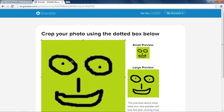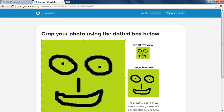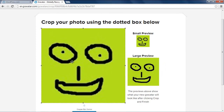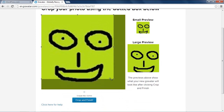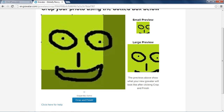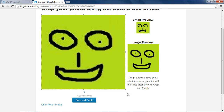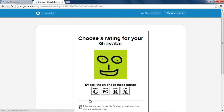With that done, this page will open up in front of you. If you want a cropped part of the image to appear as your avatar, you can do so right here by moving the placeholders and cropping the image. With that done, you can click on the Crop and Finish button to continue with the process.